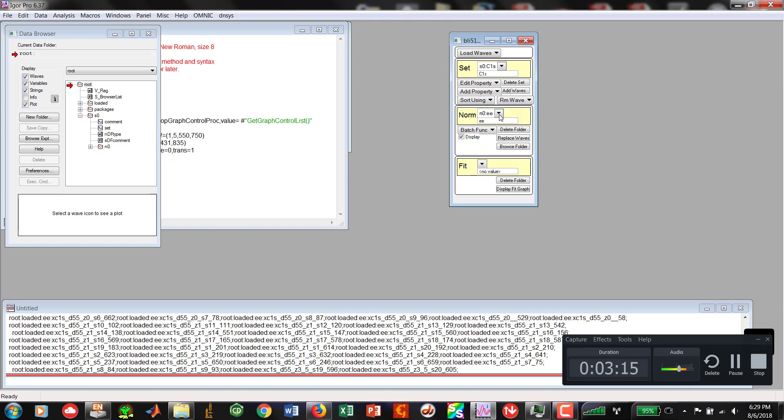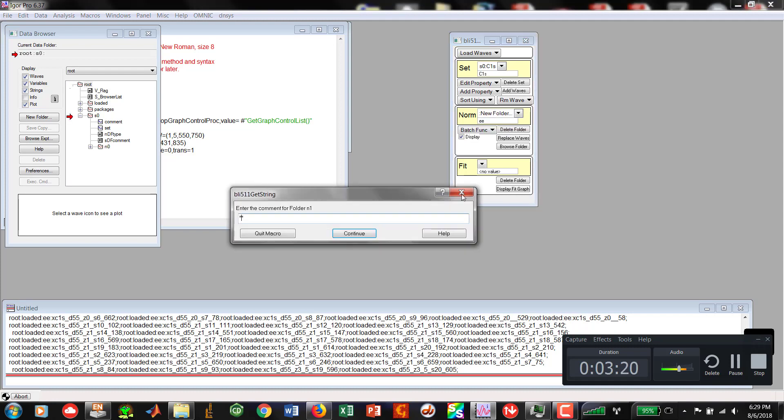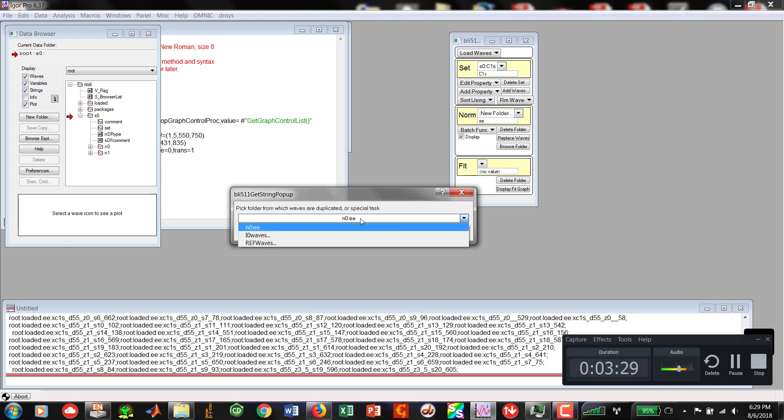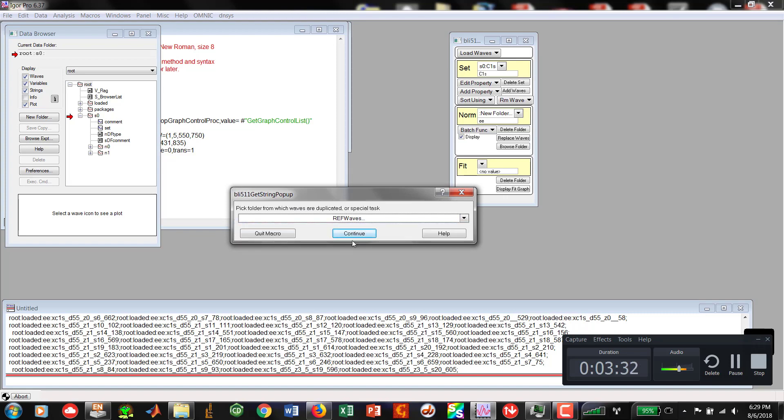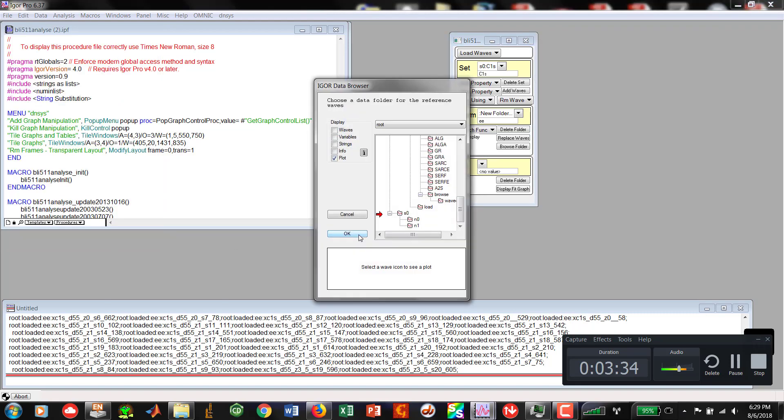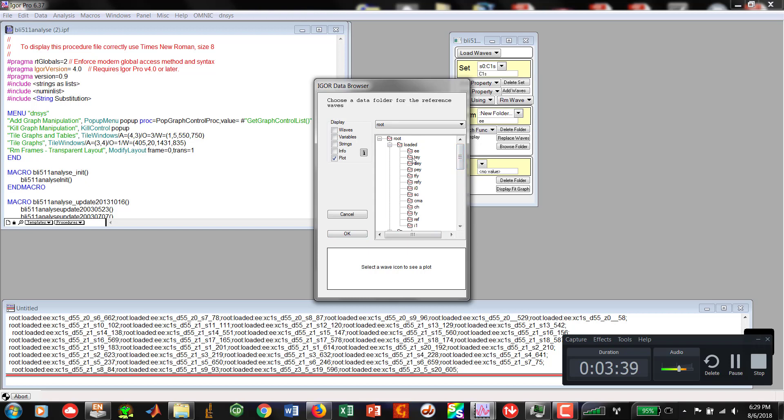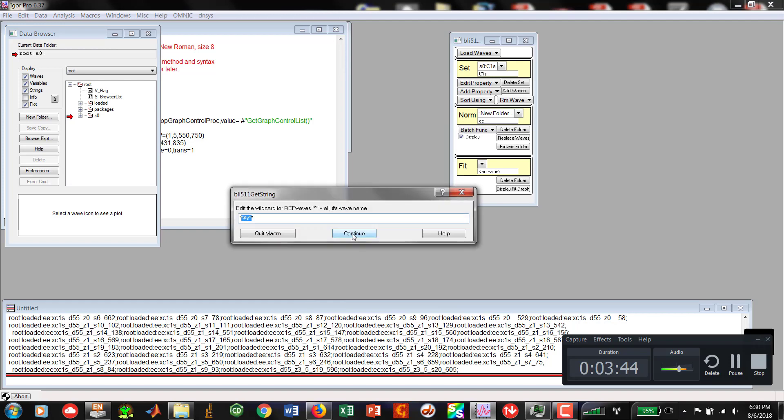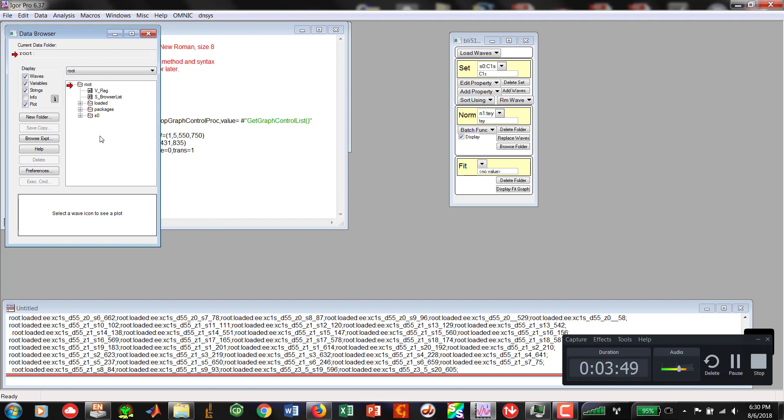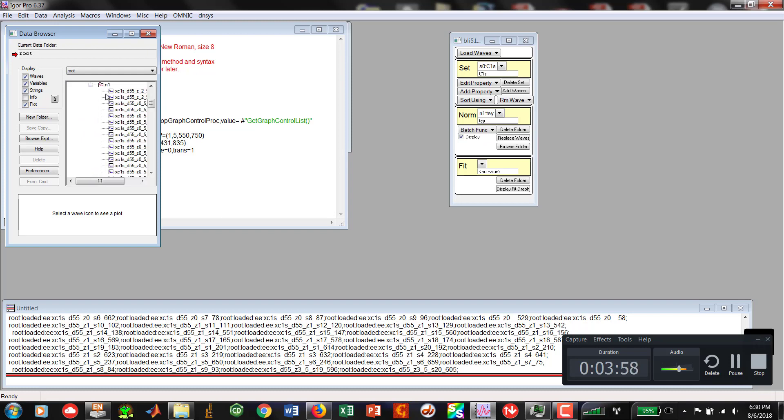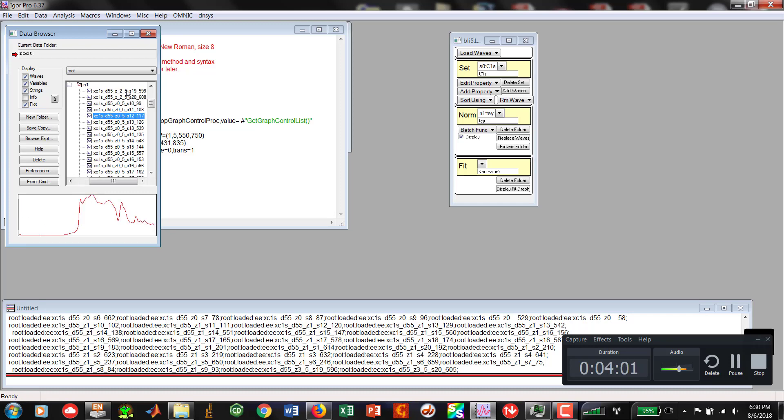And so now we need to bring in the TEY. And this is where I was having some difficulty. So I'm going to make a new folder. I'm going to call it TEY. I'm going to hit Continue. Pick folder from which waves are duplicated. Now go to Reference Waves. Hit Continue. And when you're over here, come all the way back to your TEY. And hit OK. You're going to hit the wildcard. Hit Continue. So now you have two folders. N0 and N1. A little sanity check. Let's go over to N1. Great. It has our TEY data and we are set.